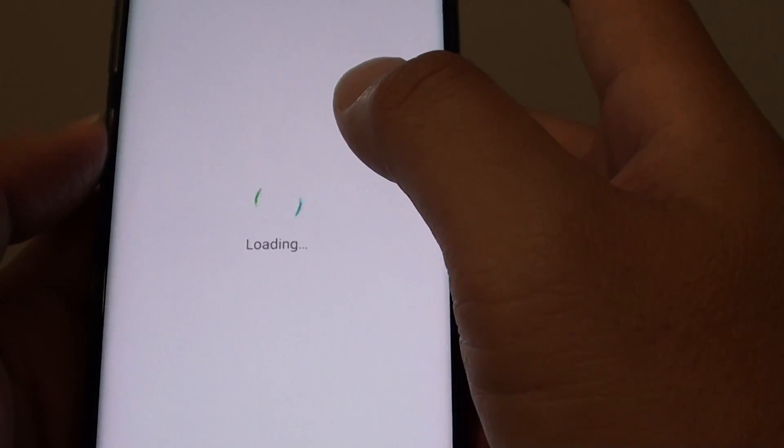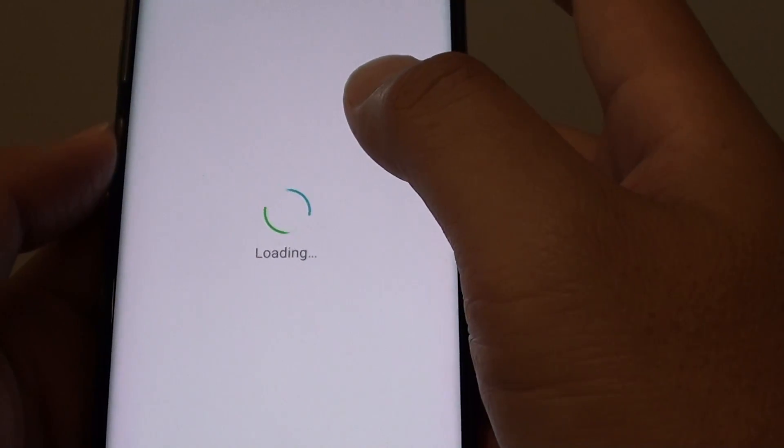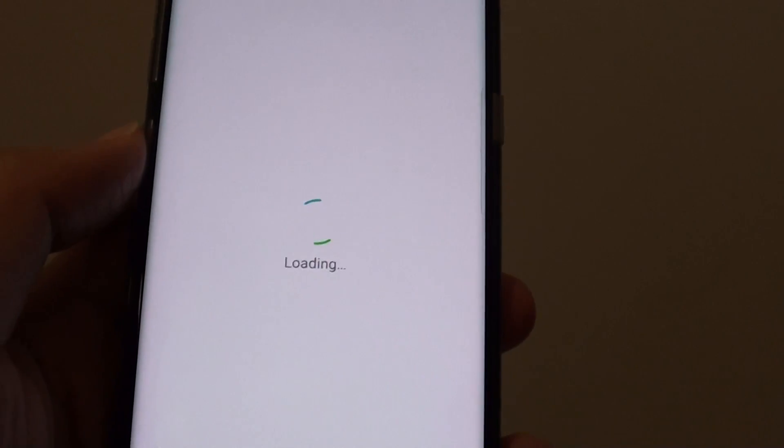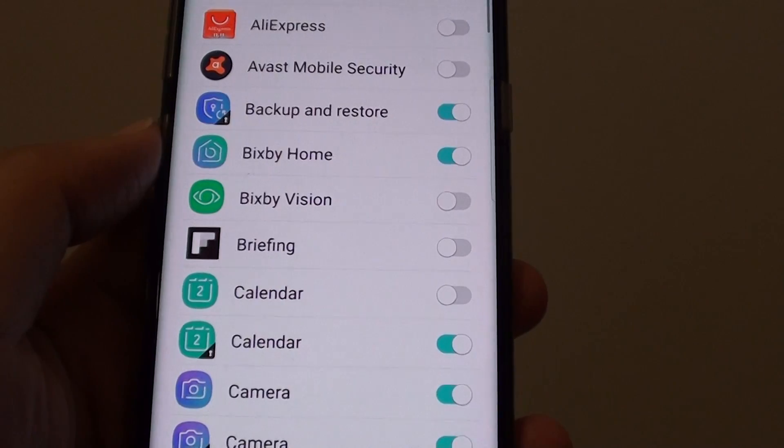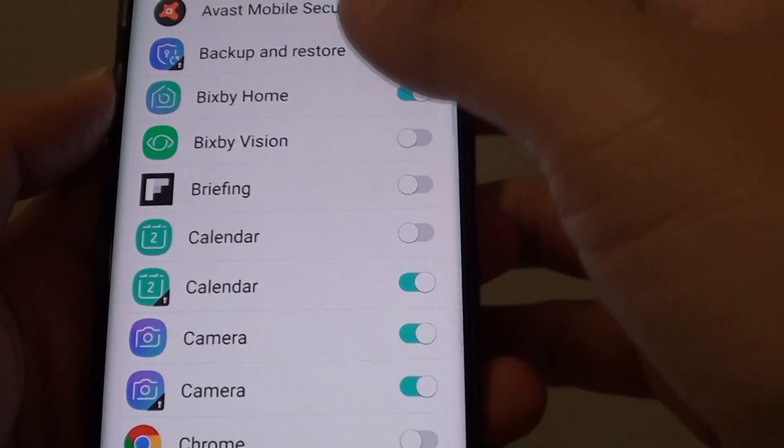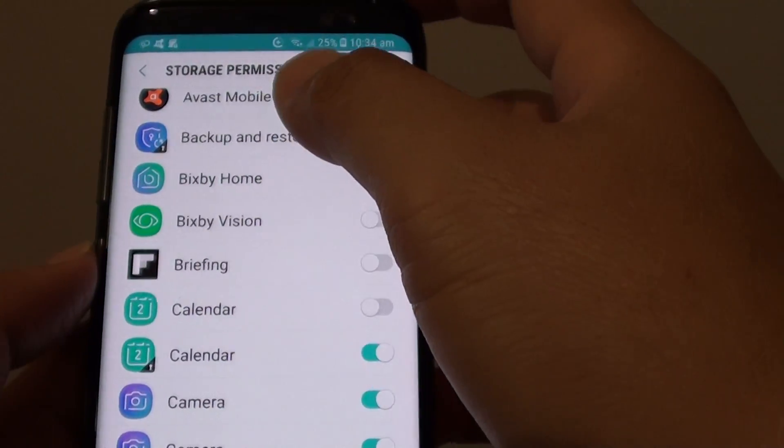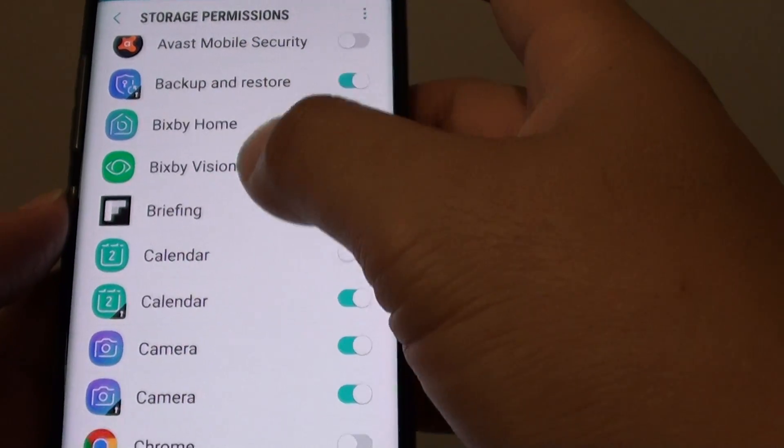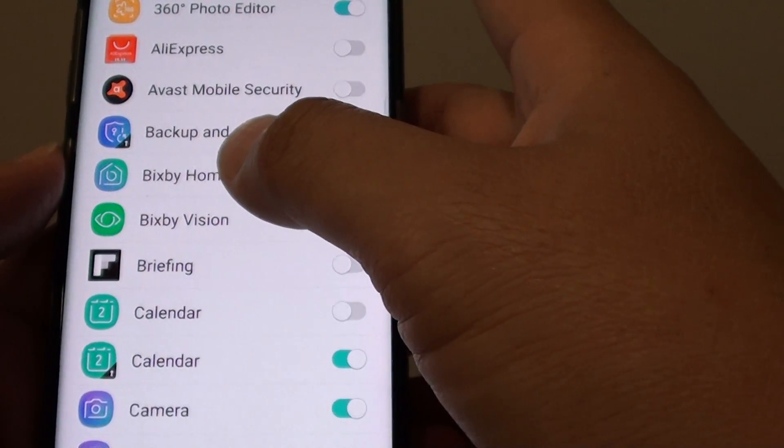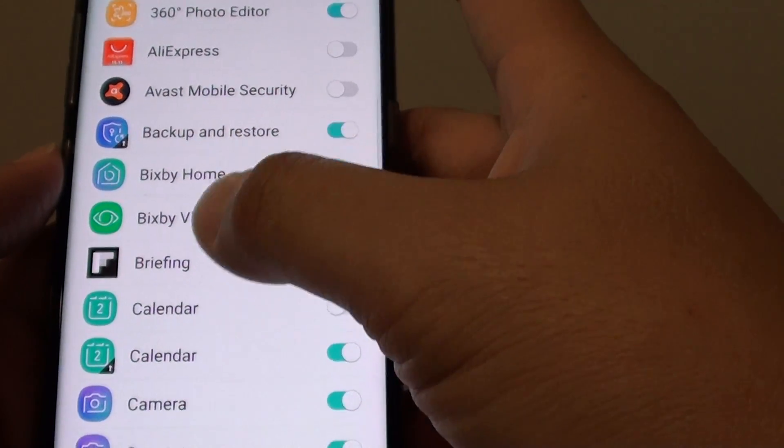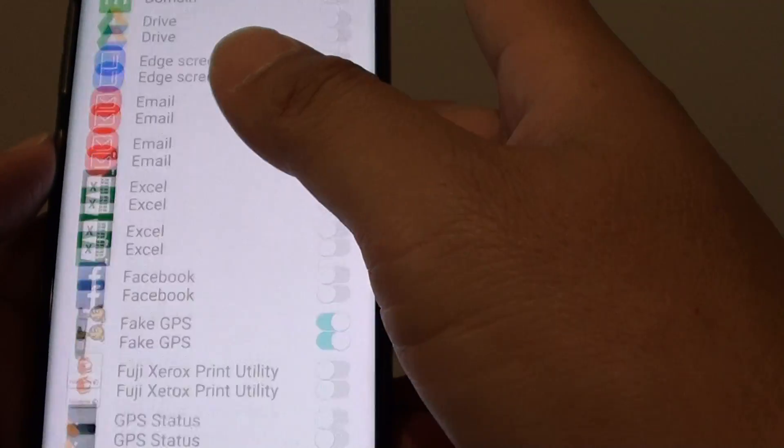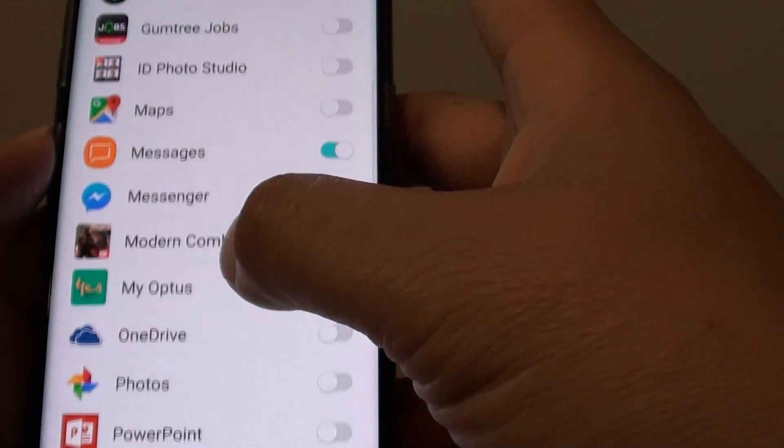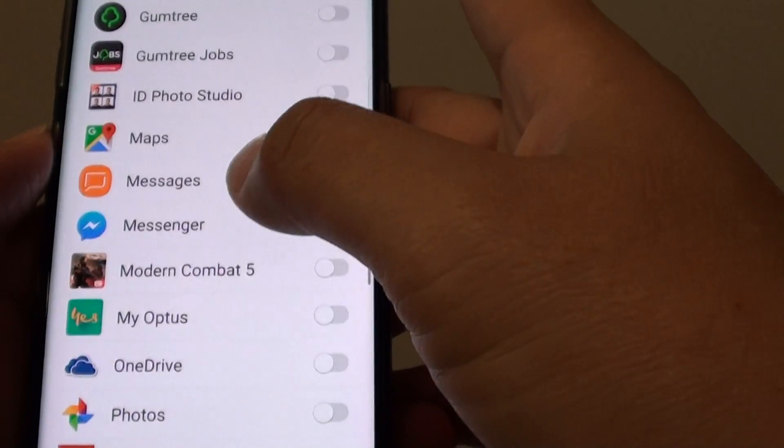On this screen here you will be able to go down the list and select which app can access the storage content on your phone. This is basically the storage data on your internal memory and SD card, and you can decide if the app has permission or not.